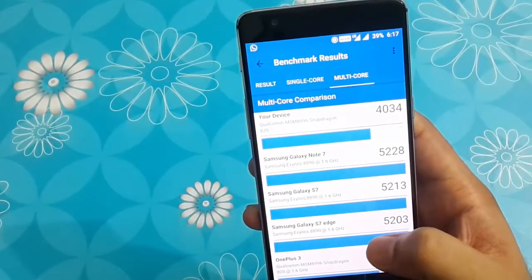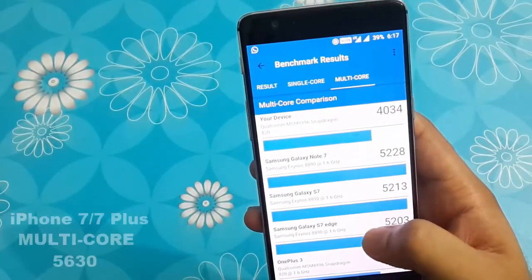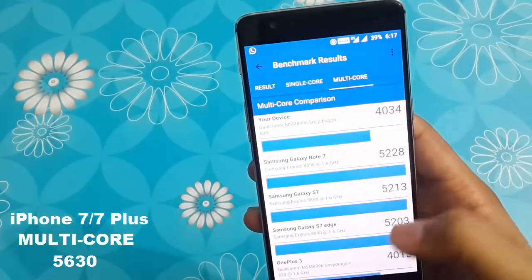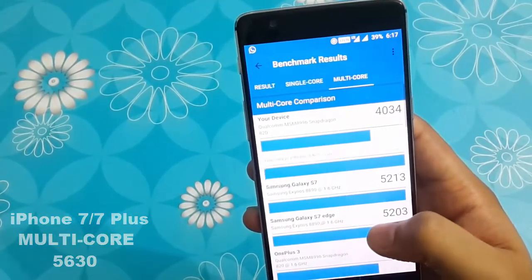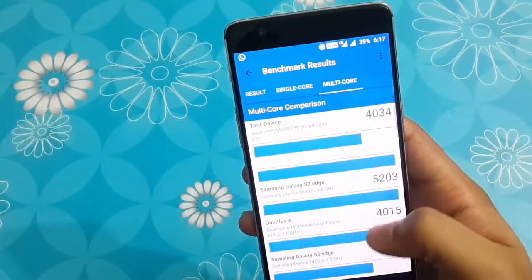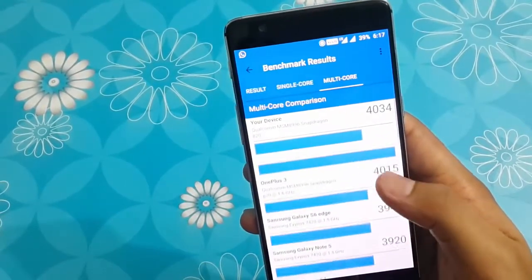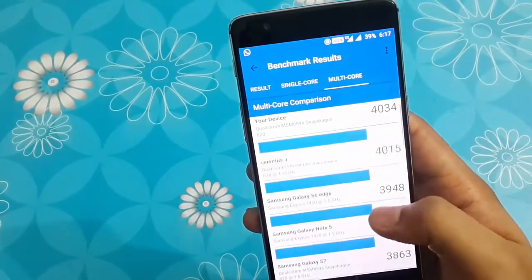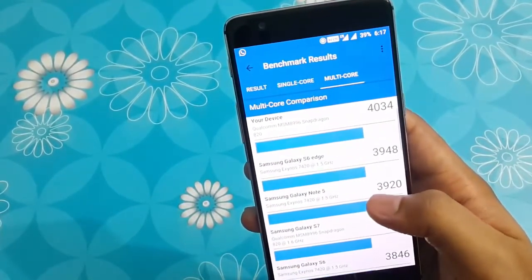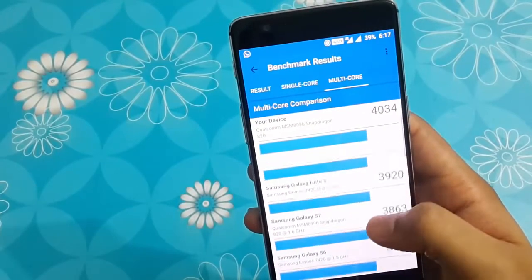Coming to the quad core performance, it again fails to beat iPhone 7 and 7 Plus. However, it fairly beats S7, Note 7, Xiaomi MI5, iPhone 6s and many other smartphones.